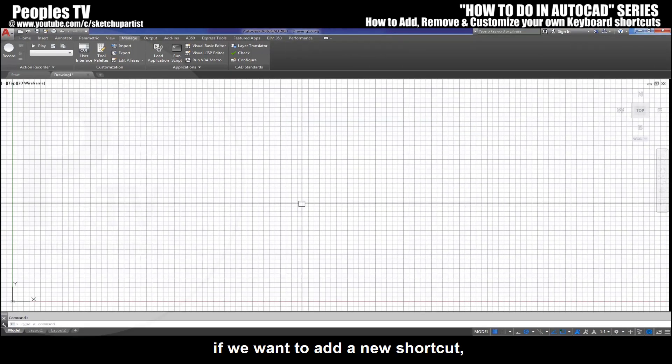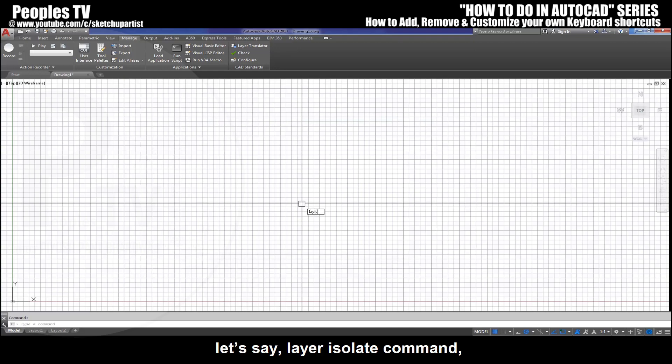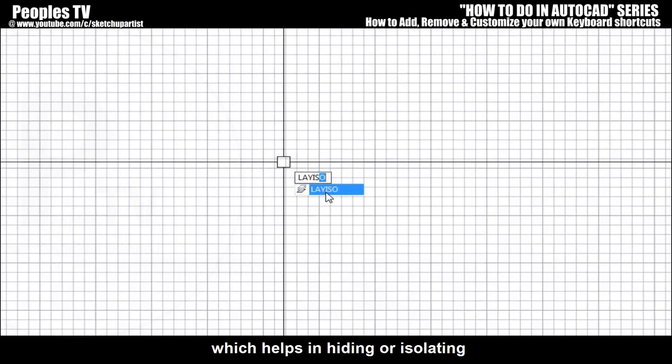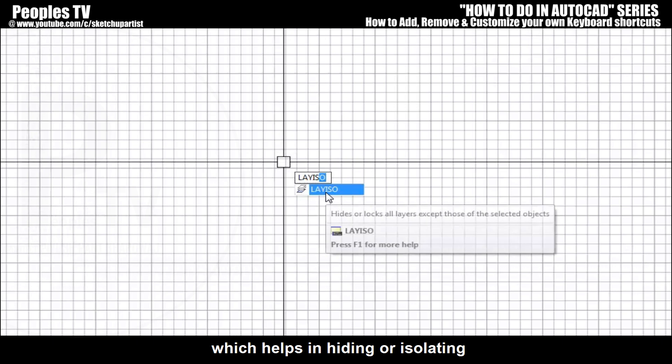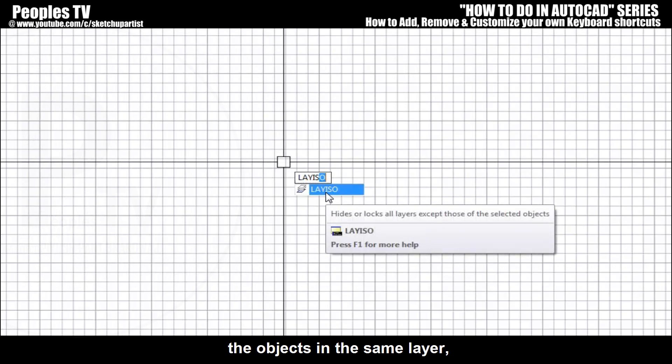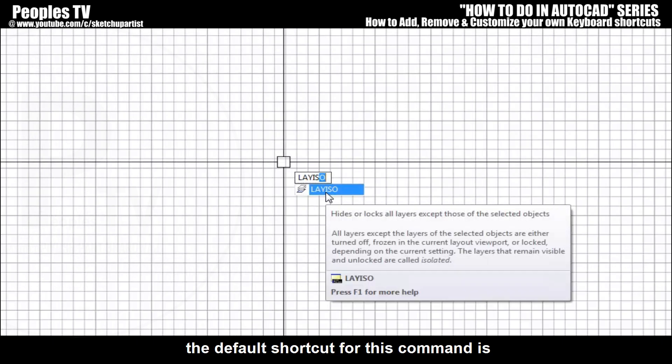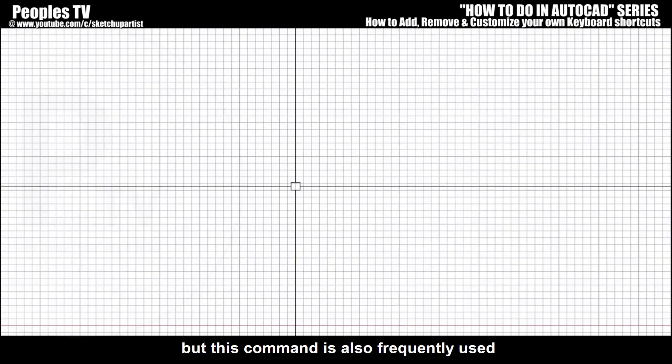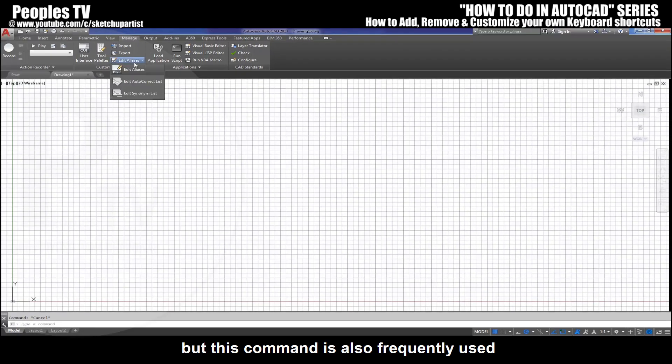Similarly, if we want to add a new shortcut in the command list, let's say layer isolate command, which helps in hiding or isolating the objects in the same layer. The default shortcut for this command is too long, which is LAYISO, but this command is also frequently used when we are working with multiple layers in the project.